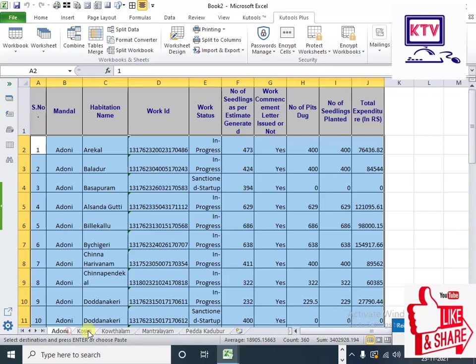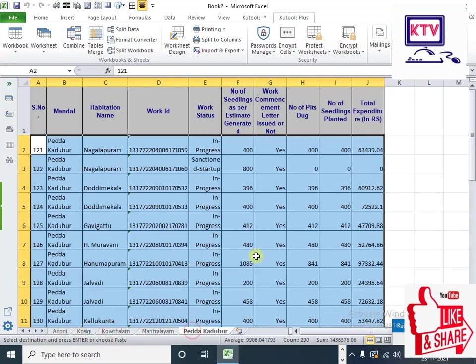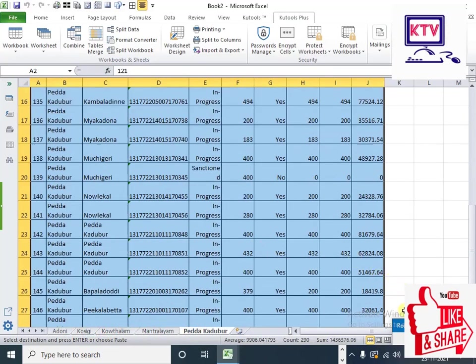In the main data, you can select the Mandal-wise. We will select the Split Data. This is the option. You will enjoy this video.